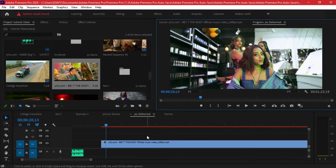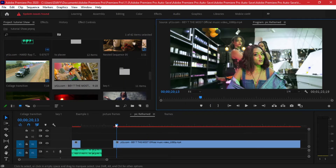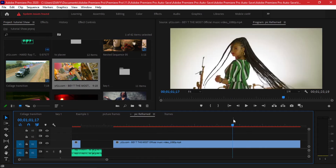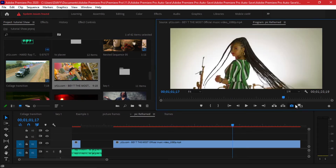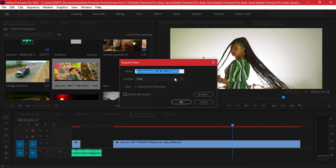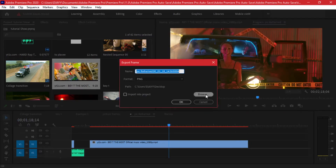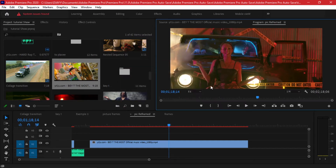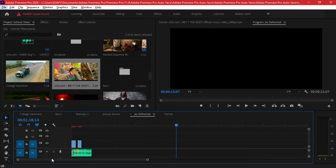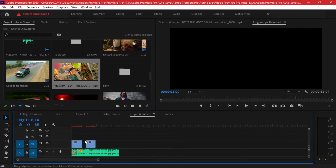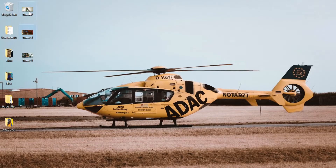I'll take a few screenshots and export them to my desktop. I'll repeat the same for other sections of the clip — I'll export this one as frame two and the last one as frame three. Now I'll delete this extra part and we have our two clips to work with.